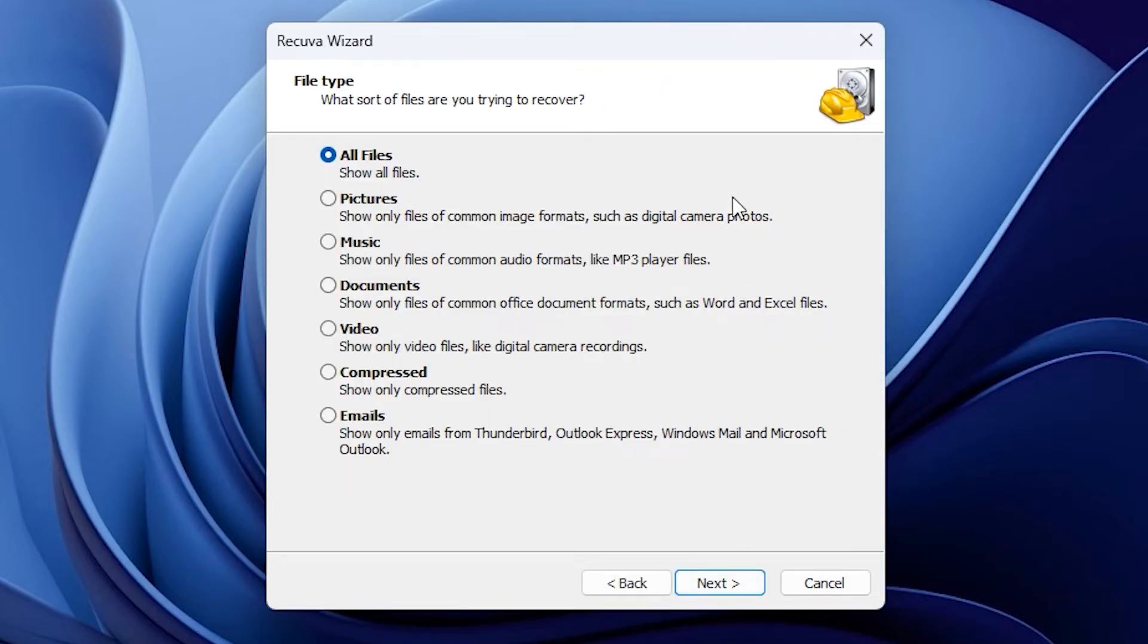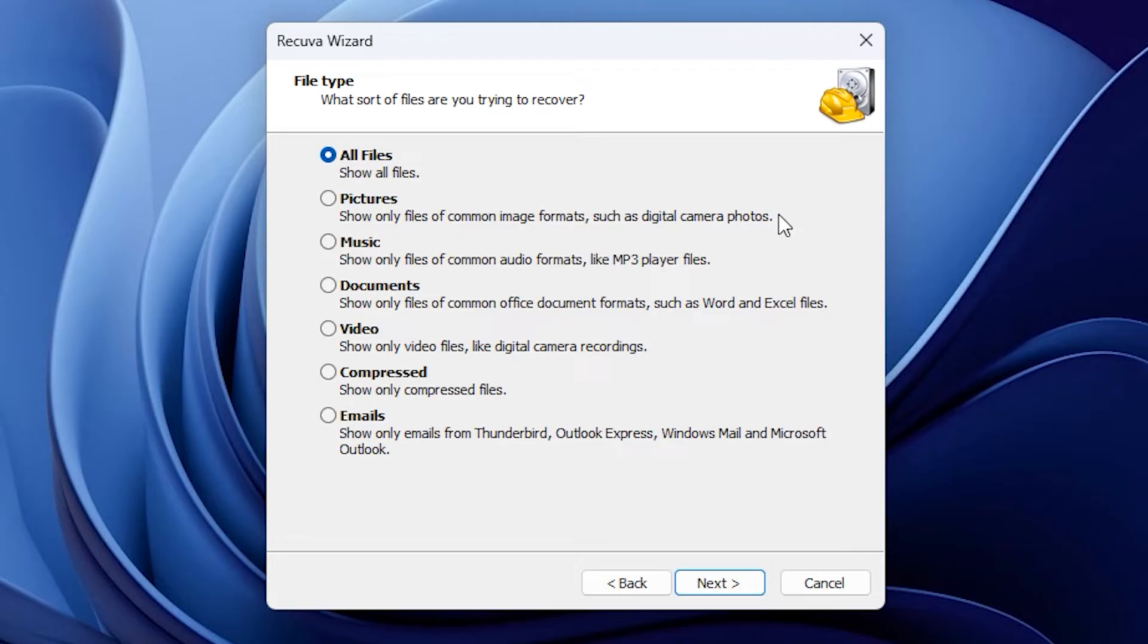It starts by asking what kinds of files I want to recover. I can choose from options like pictures, music, documents, videos, or any other files I'm searching for. The reason for selecting a file type is to speed up the recovery process. I'm just going to look for all types of files.